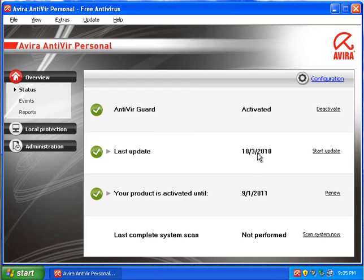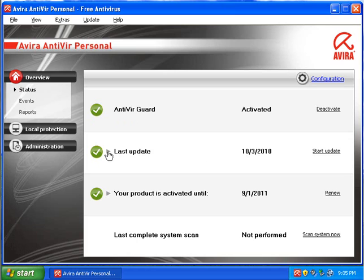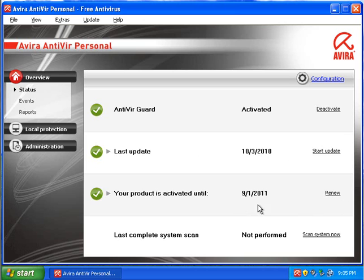So this is the first thing that strikes you with the new version compared to version 9, is the new interface. It's laid out in a very similar manner, but they have some shiny icons and some new graphics which may appeal to some people. It's got Antivir Guard, which is their standard protection. It doesn't have a lot of fancy stuff going on. It tells you when the update is and when it's activated until. You can renew that because it's free. I don't know why they bother doing this, but it does it anyway.